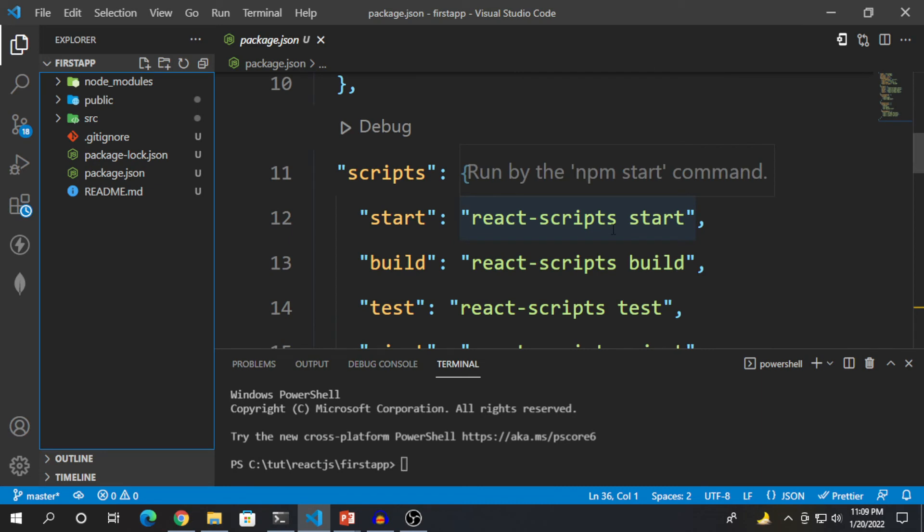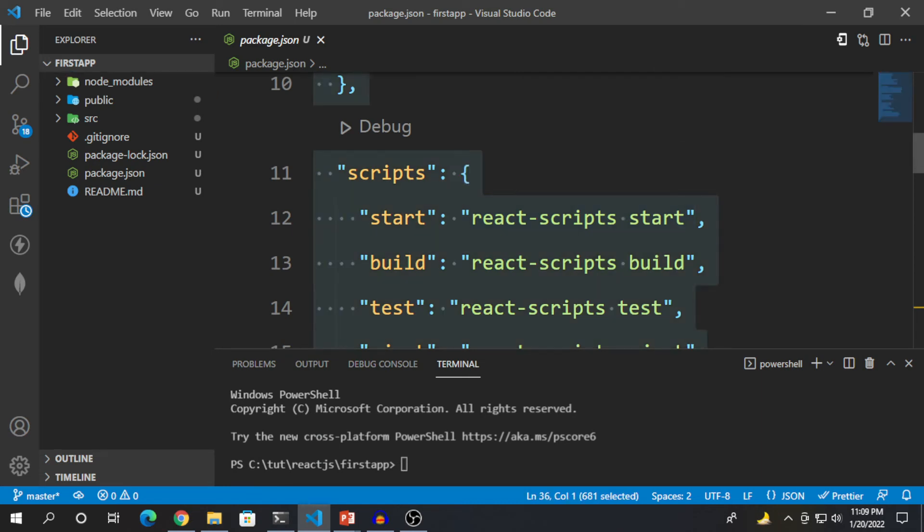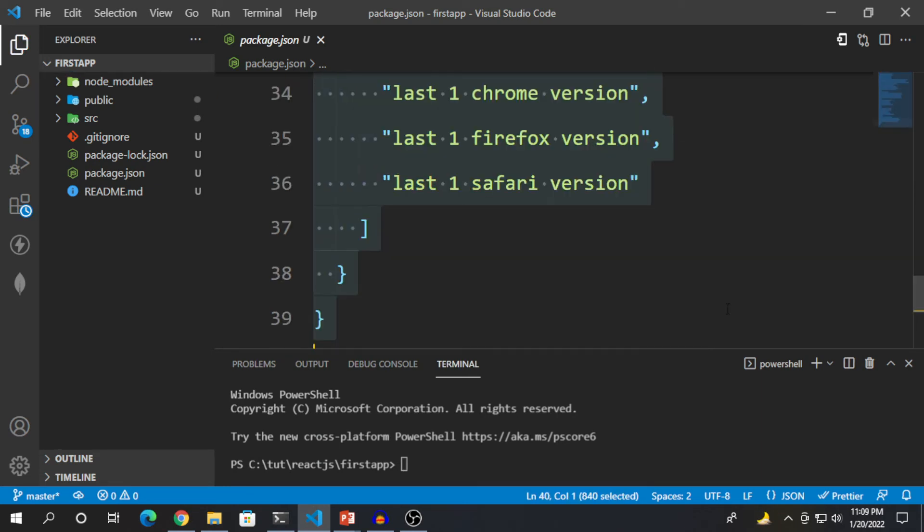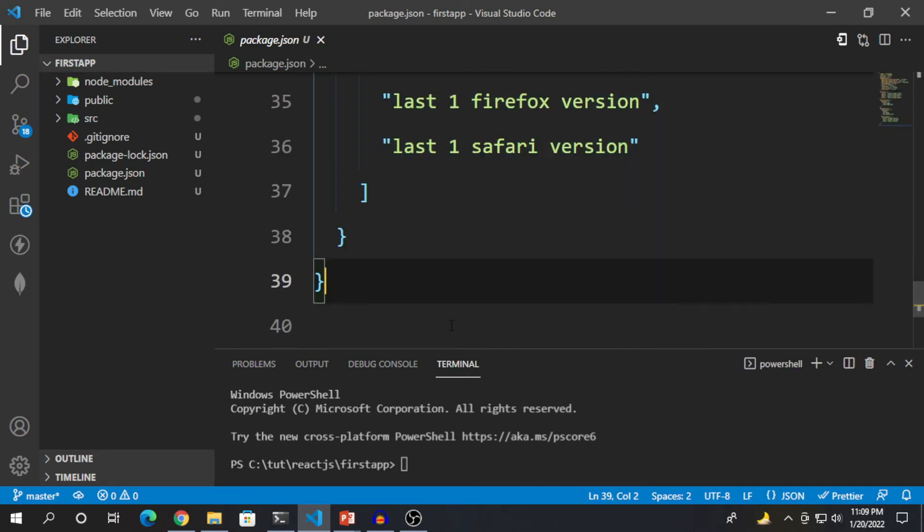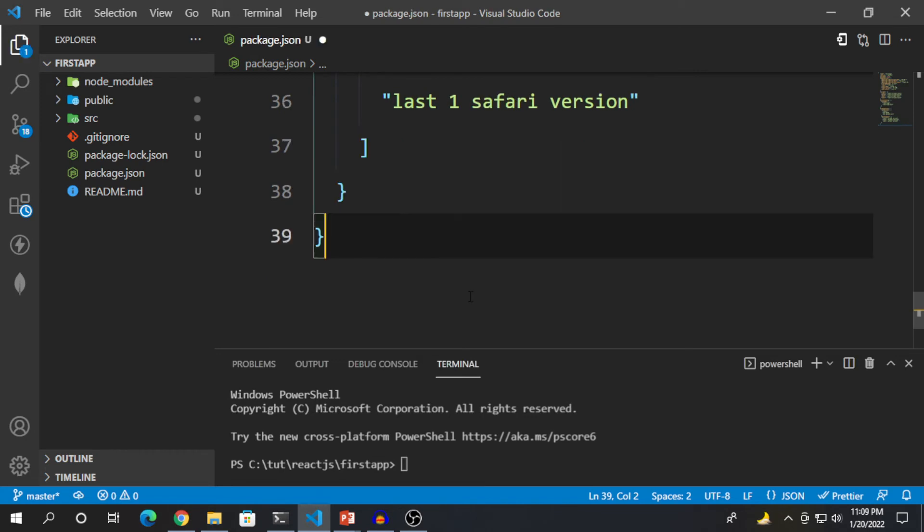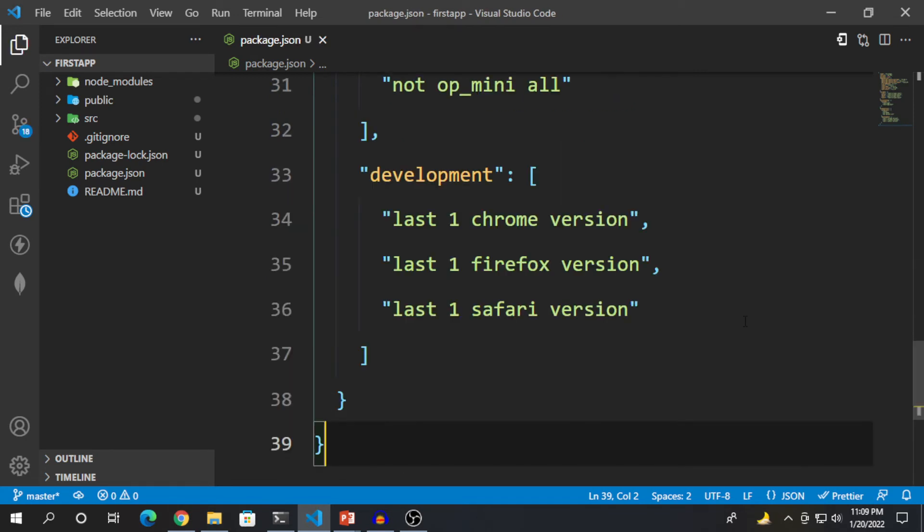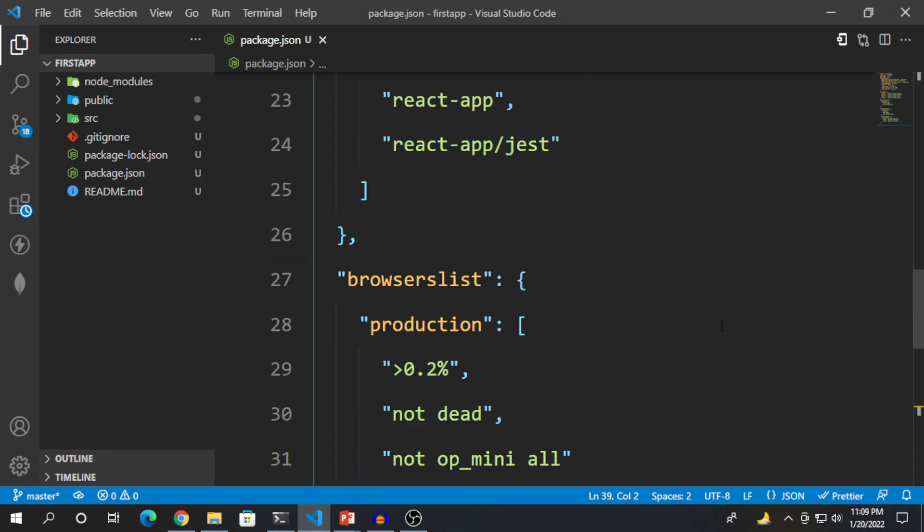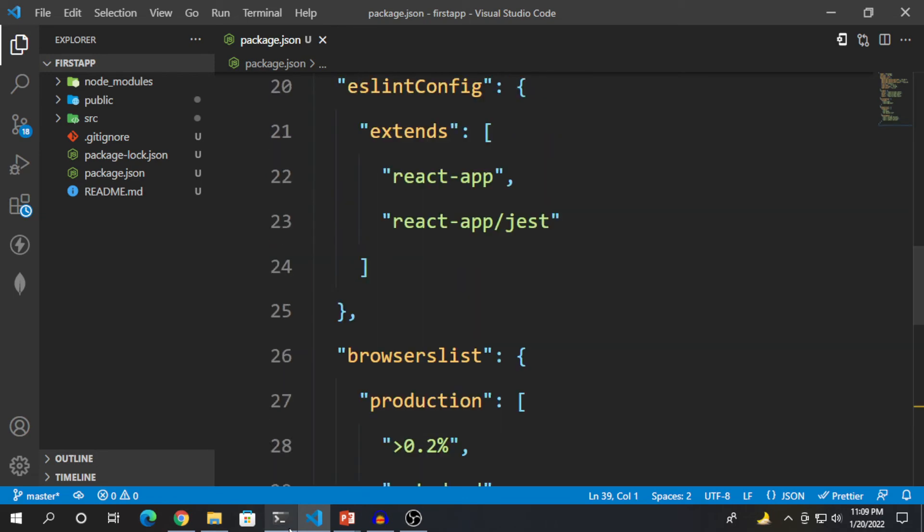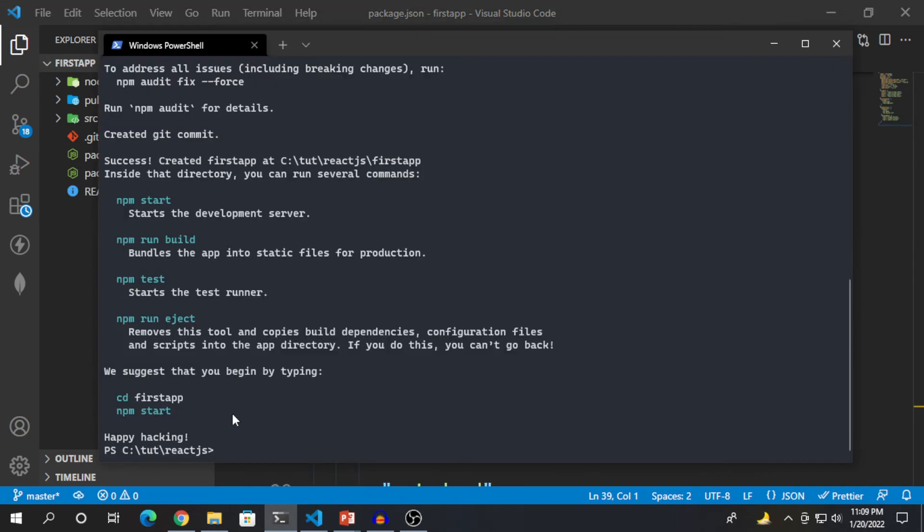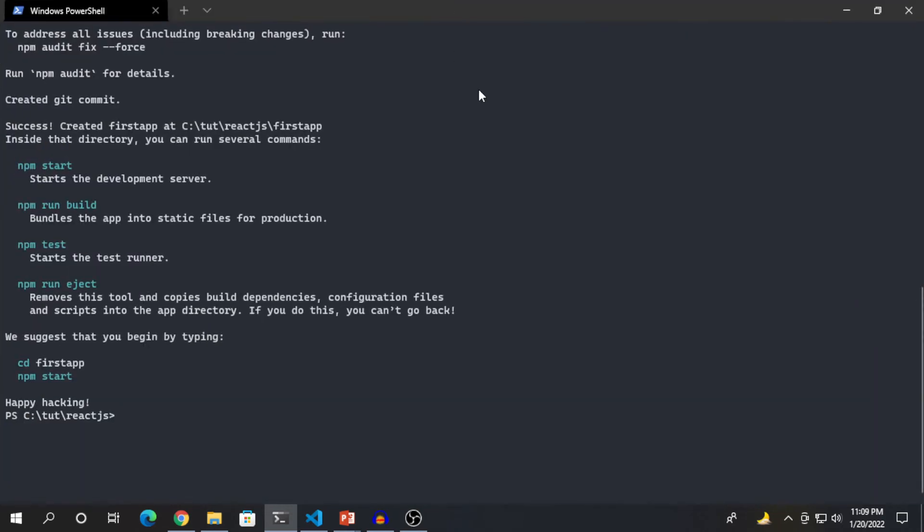Yeah, that's brand new has been created. In order to run your project, you need to type npm start.